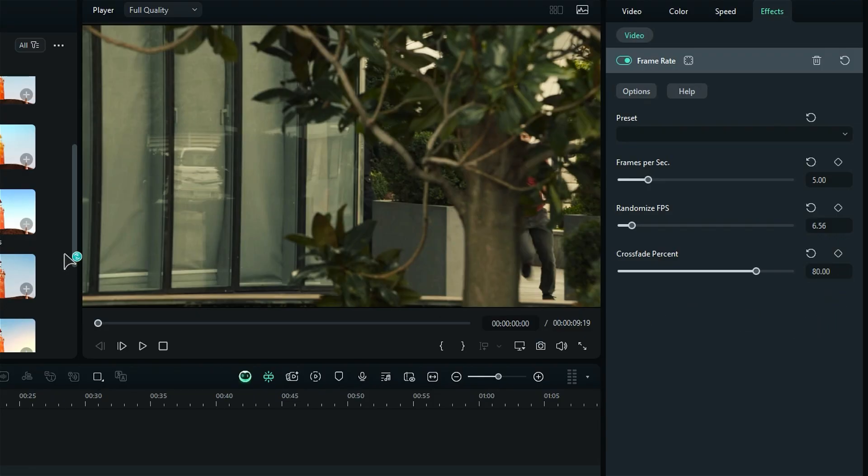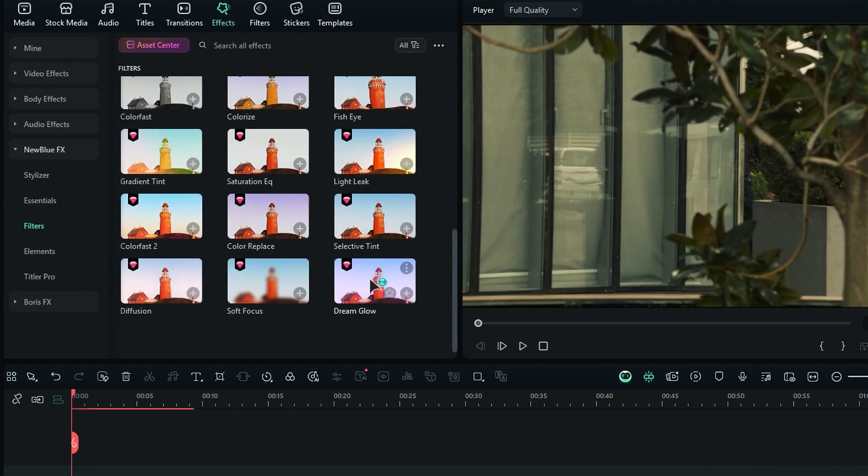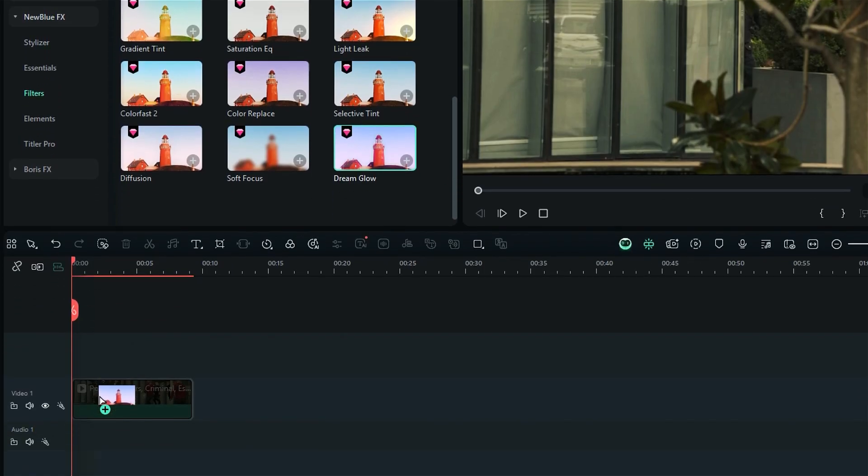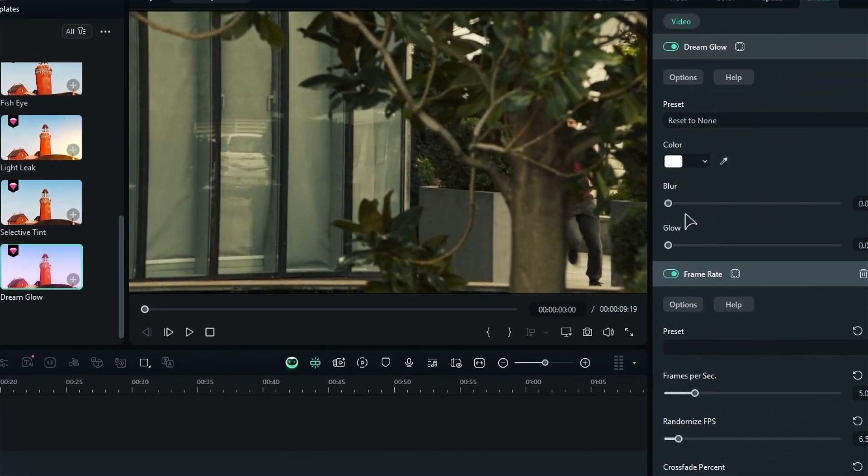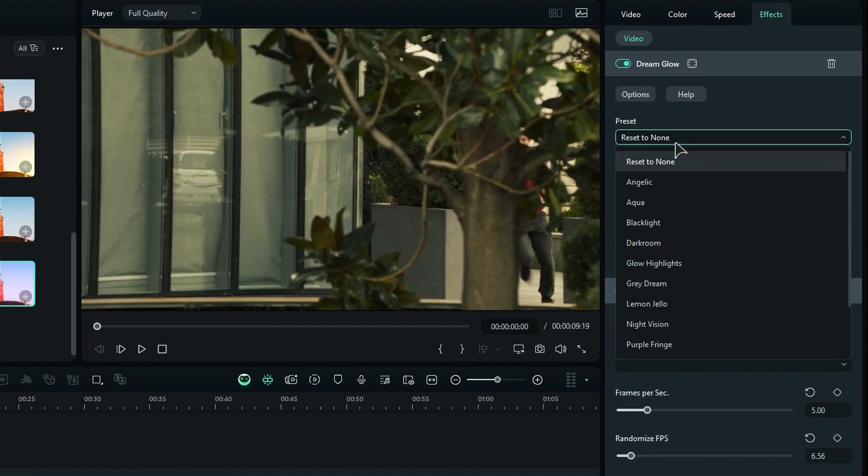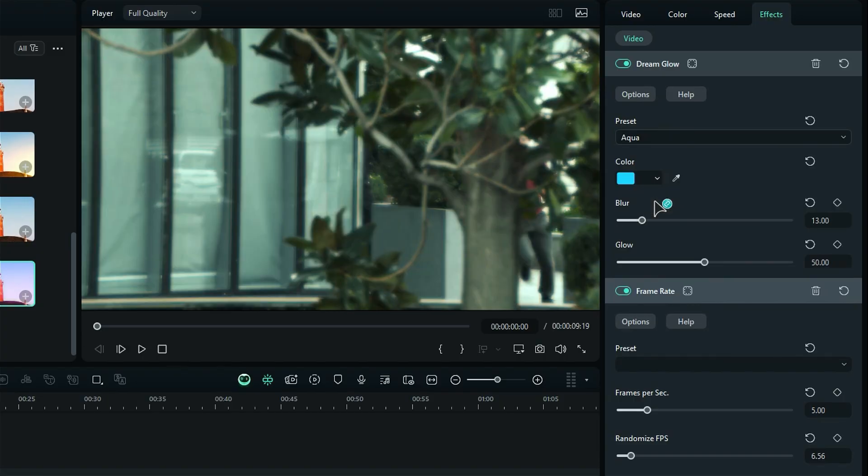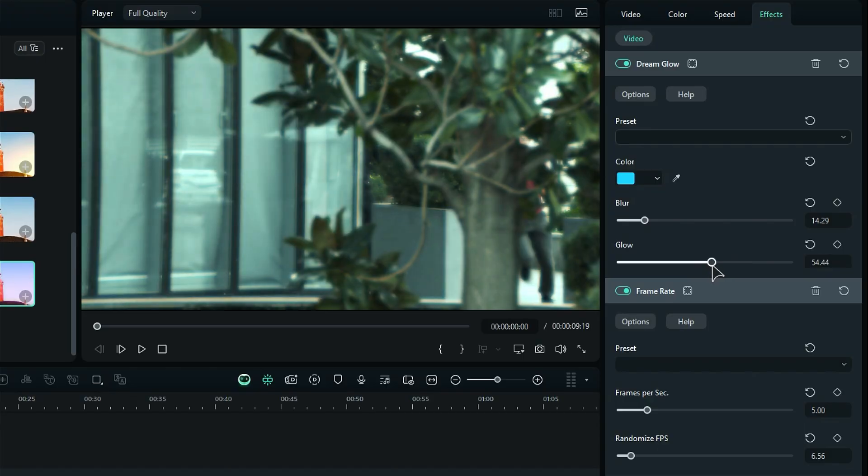Now, to give it a dreamy look, scroll down under the filters folder and apply the dream glow effect on your footage. Then, go to the effects setting, and you can select a preset like Angelic, Aqua, Backlight, and so on. Further, you can adjust the color, blur, and glow according to your need.